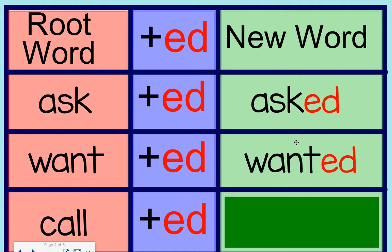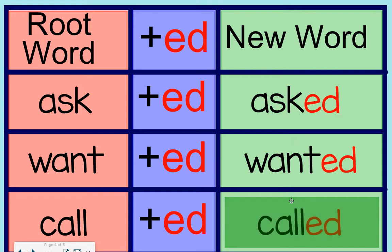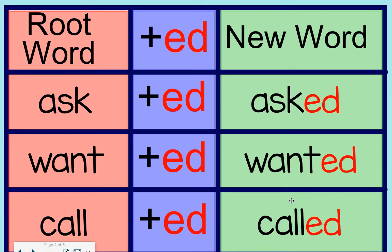Now, we have call. Call is another root word that is a verb. When we add ed, it becomes called, called.